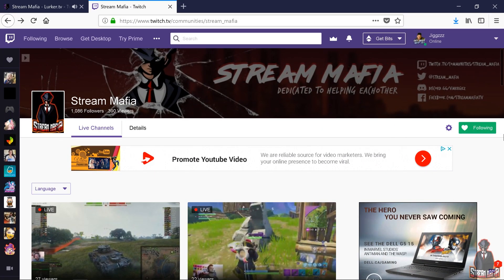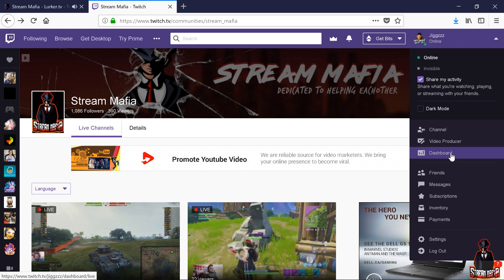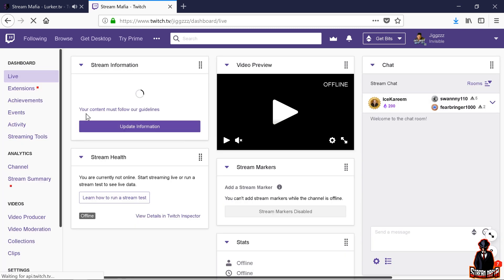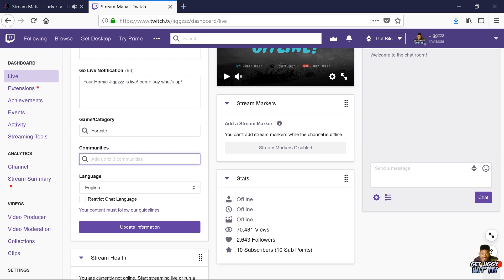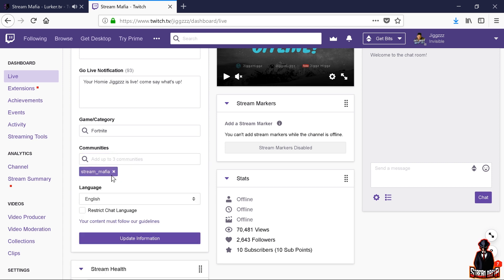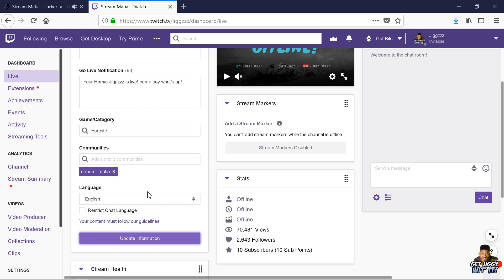In order to appear on our LurkerTV, please follow and then add Stream Mafia to one of your three Twitch communities. I left a link in the description below to our Twitch community. To add our community, you have to go to your Twitch dashboard. Once you're in your Twitch dashboard, underneath the live section, you want to go down to where it says communities and type Stream_Mafia. Once you've found it, make sure you update your information so it saves. Now every single time you go live, you will appear on our LurkerTV.